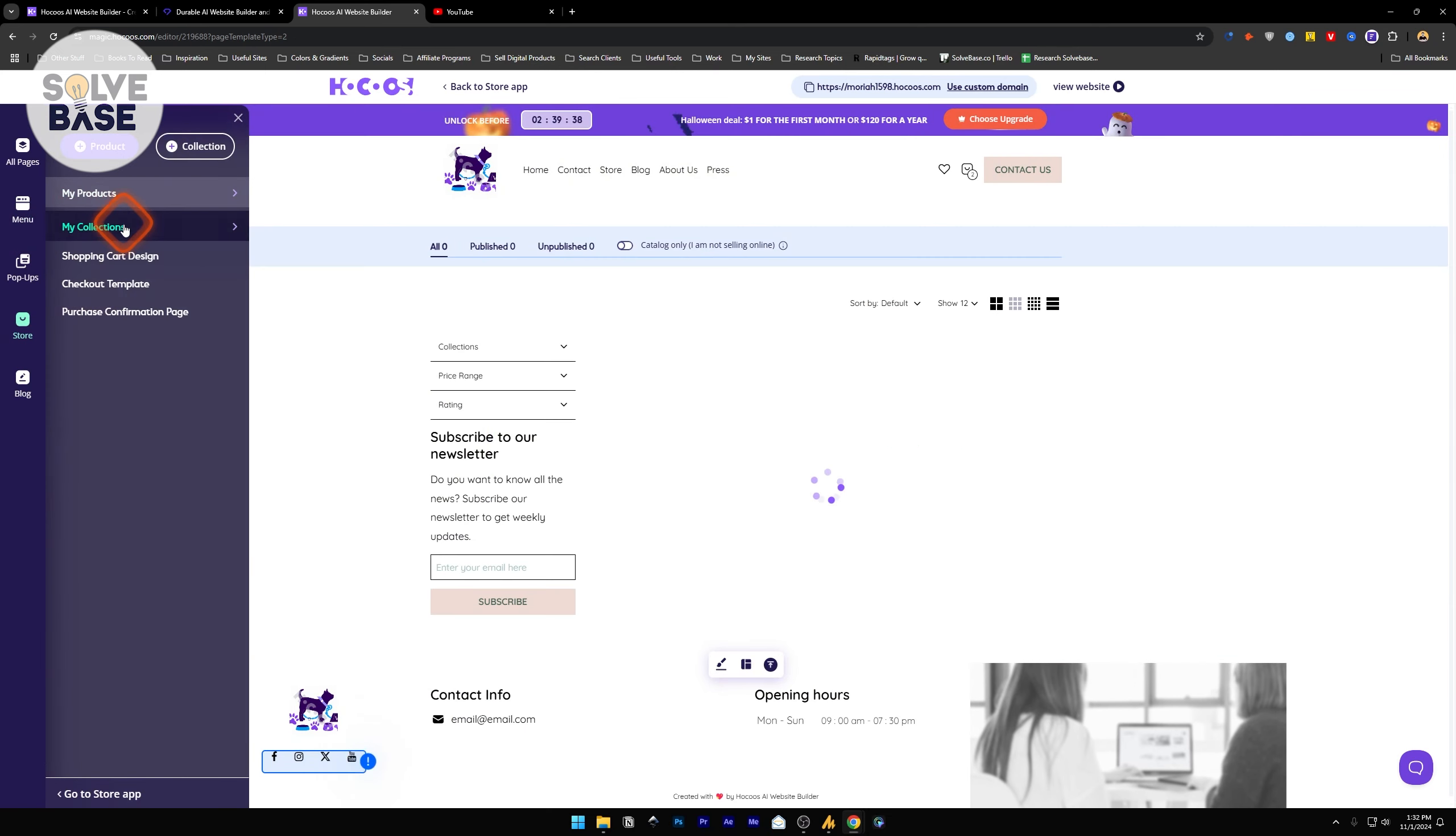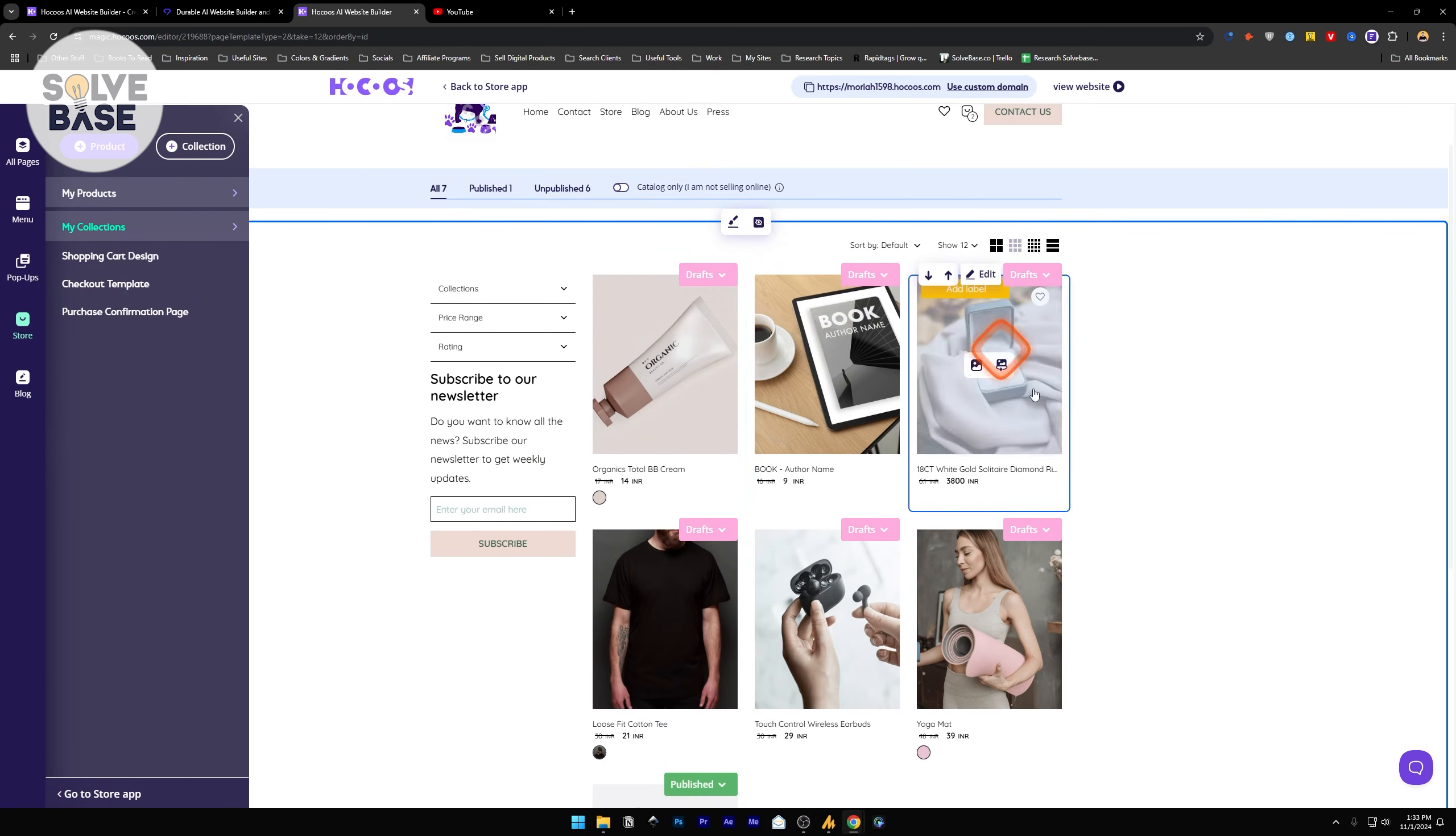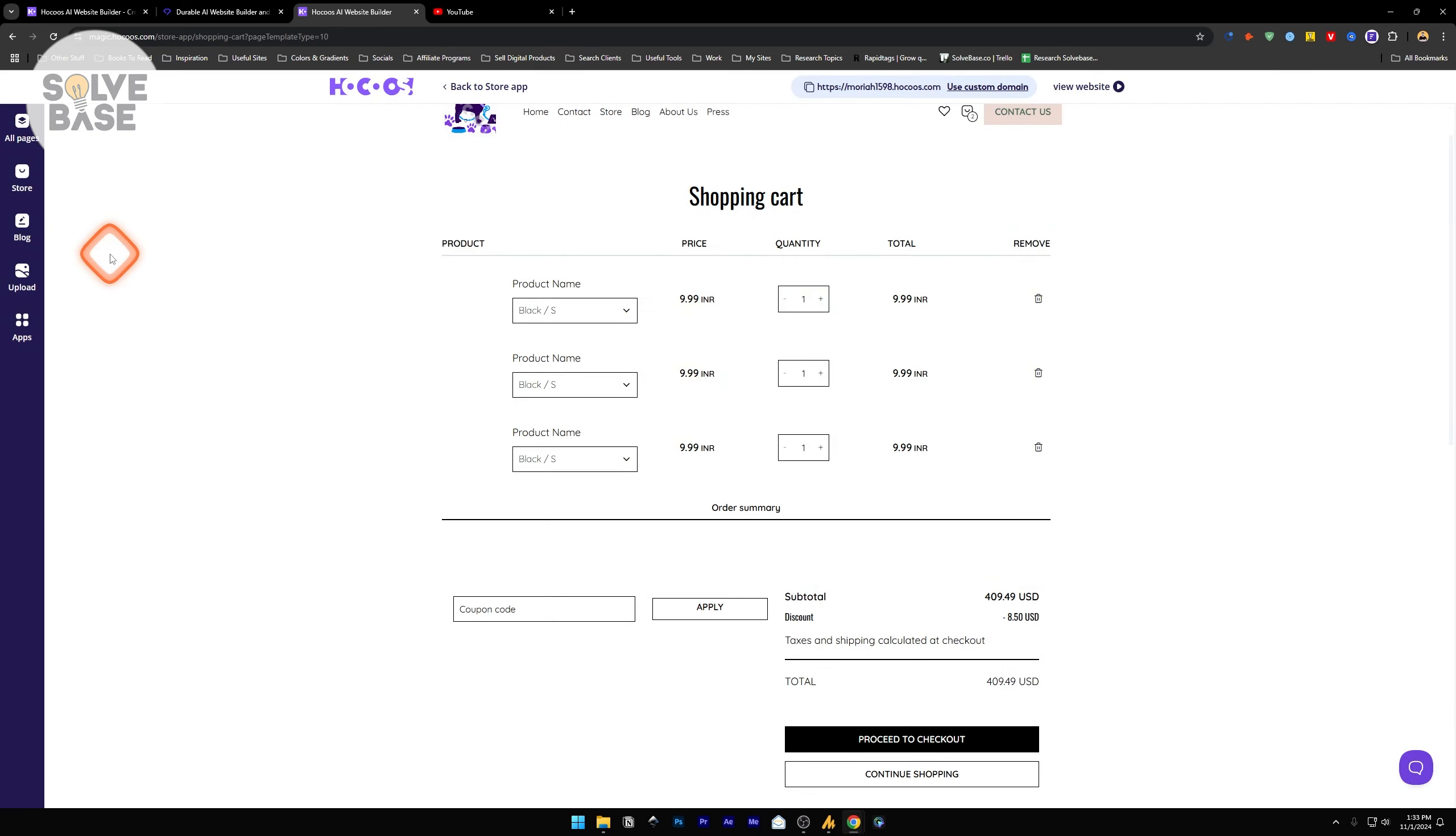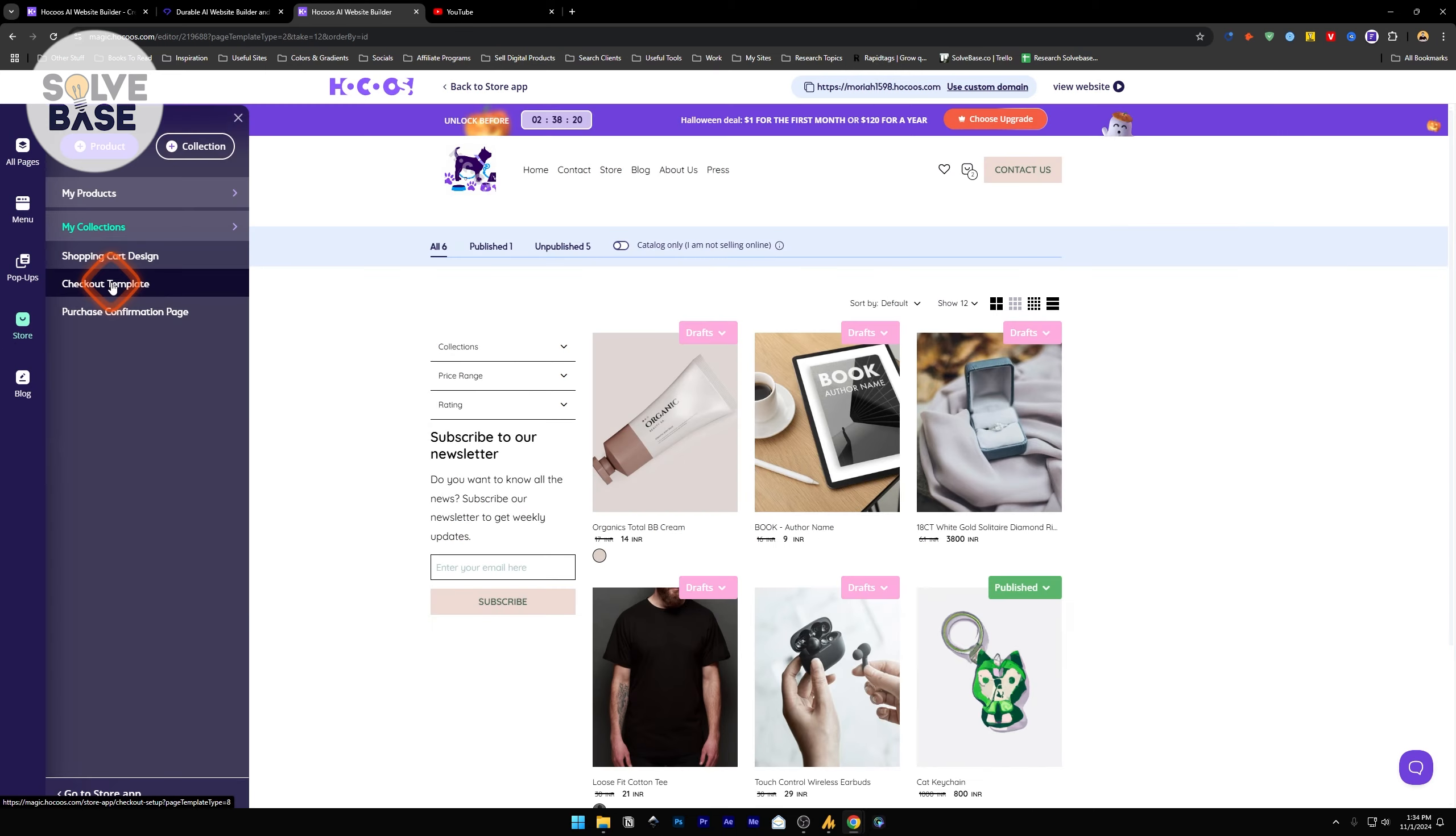If you go to store, in my products I'm going to find the product here which is published. All the others are demo products. I can just remove them by clicking on delete. This is the shopping cart design. You can change how your checkout page looks like. You can also add a frequently bought together and add all to cart button.